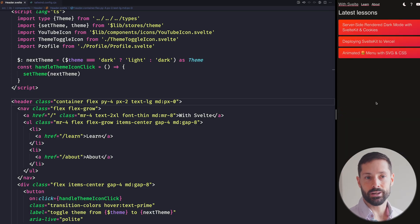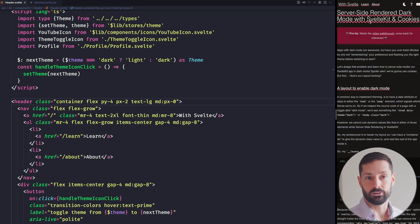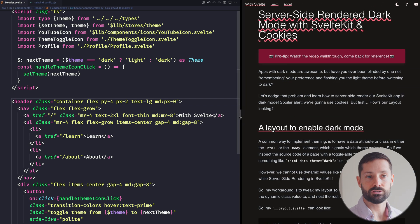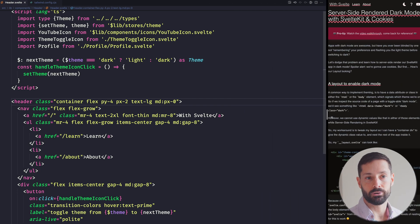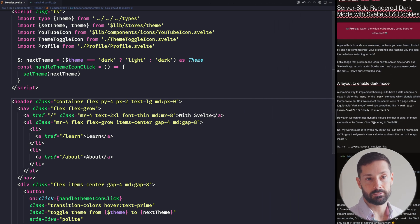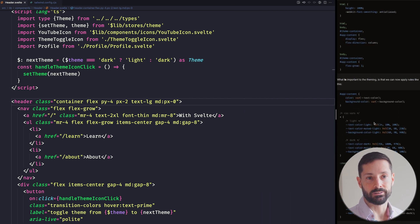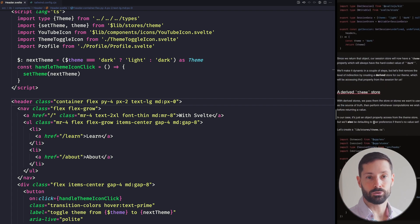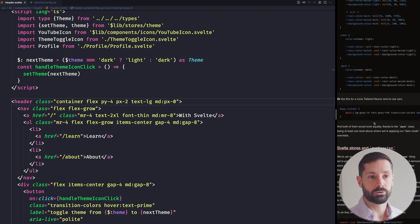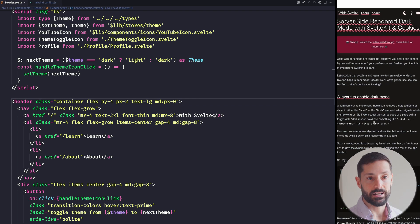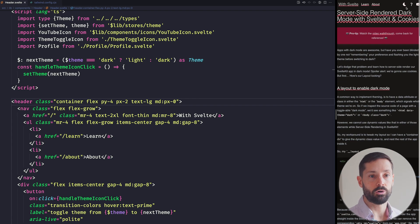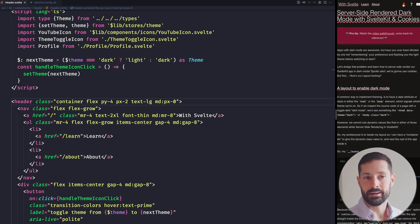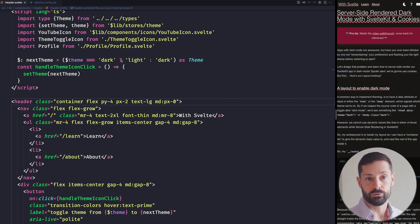First up, let's review the header we've got here already. It's reasonably responsive, but when I scroll down to read more, it gets lost out of view. That's fine, but if I want to toggle dark mode or something, now I gotta scroll all the way back up. Not ideal.